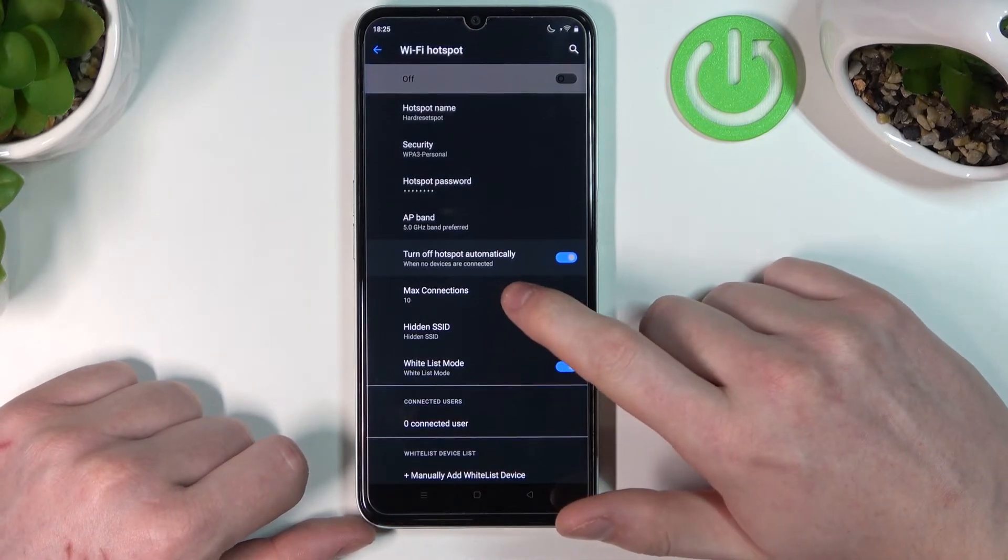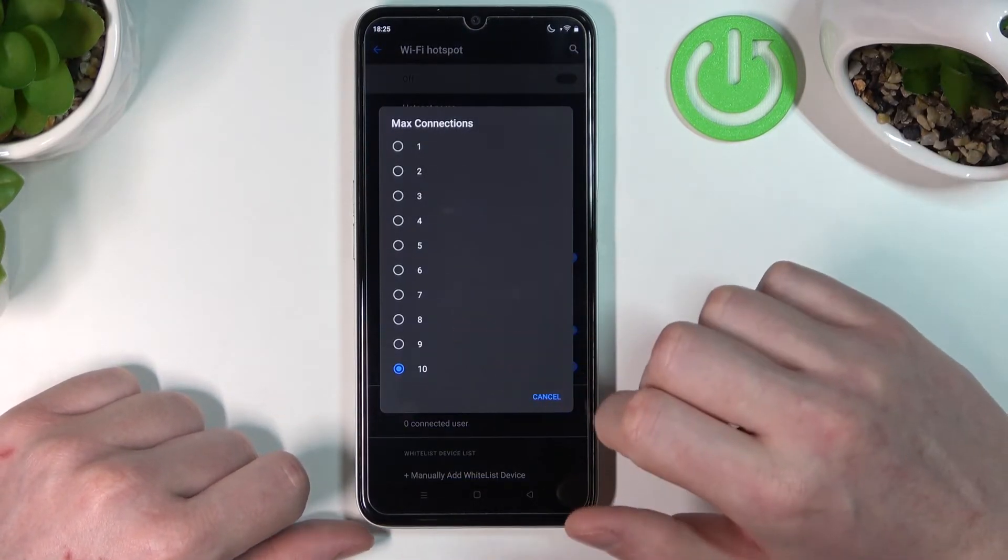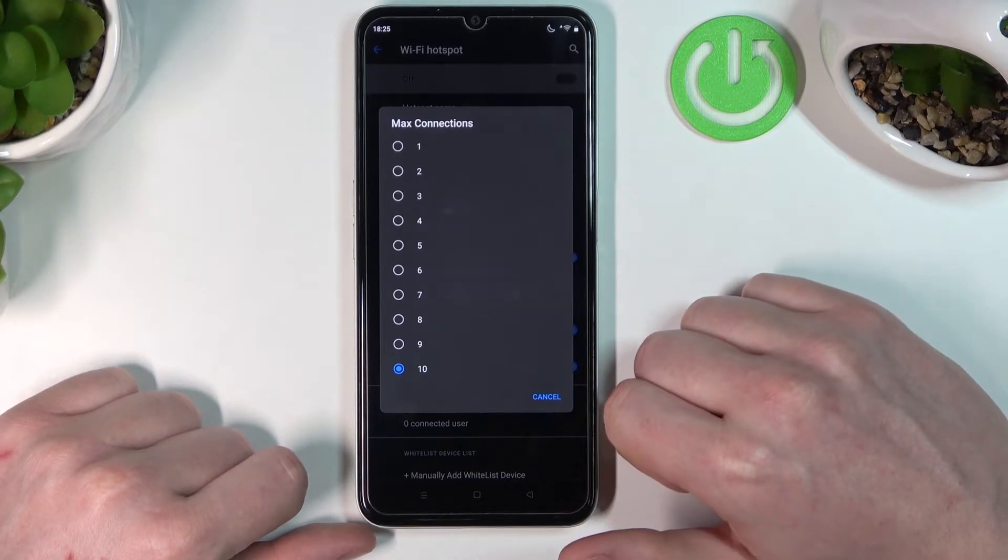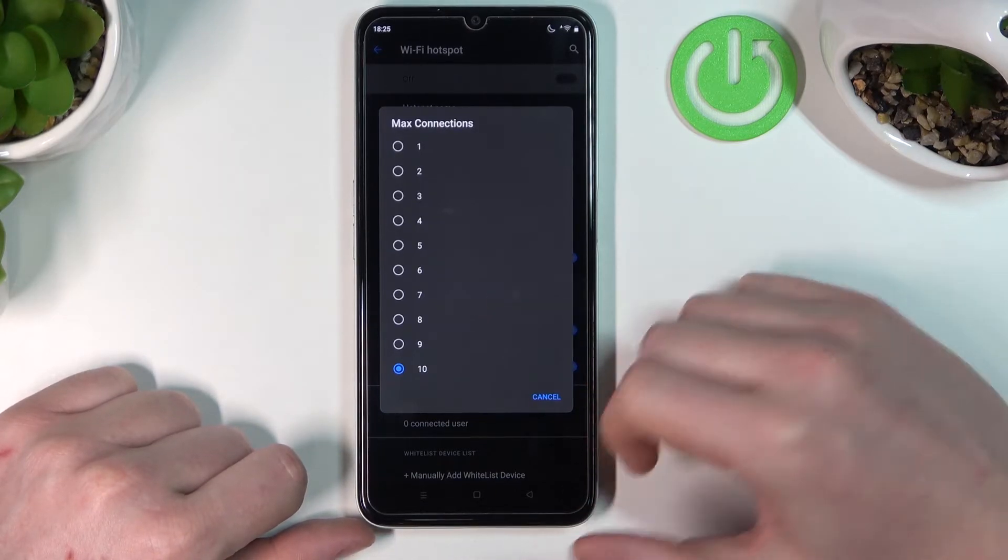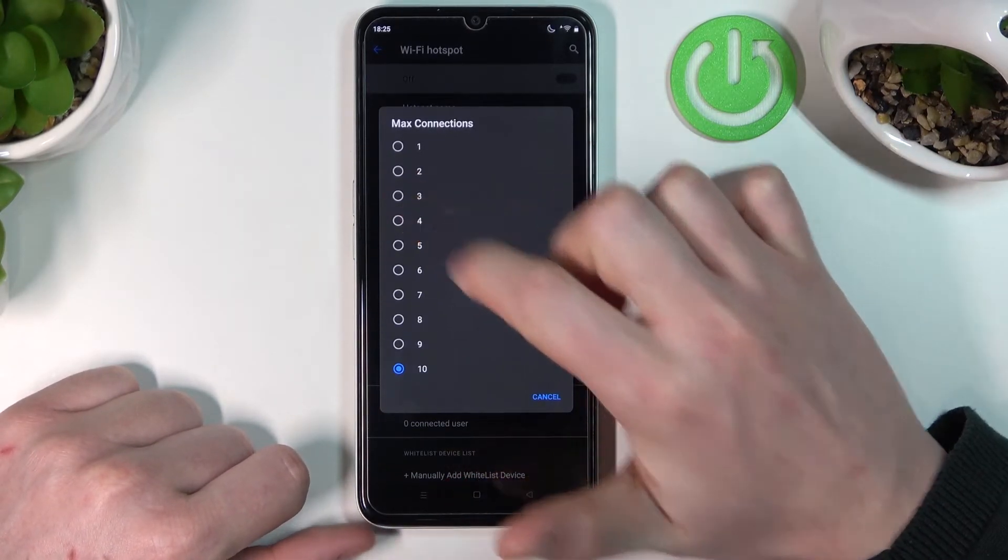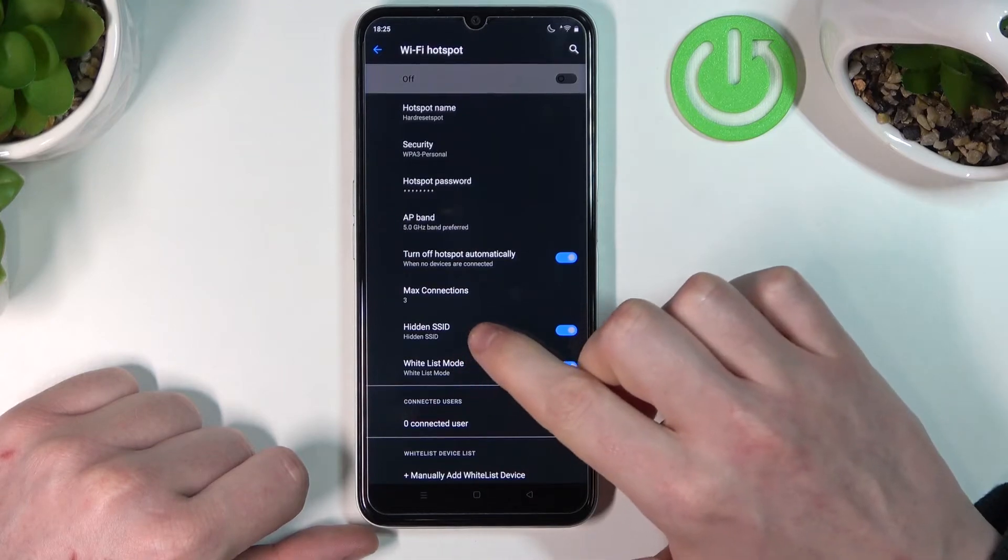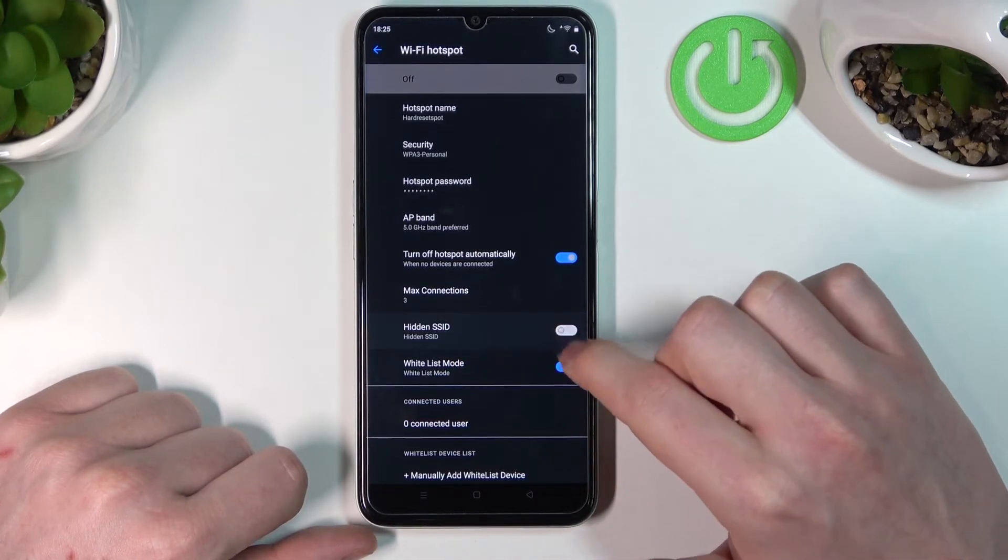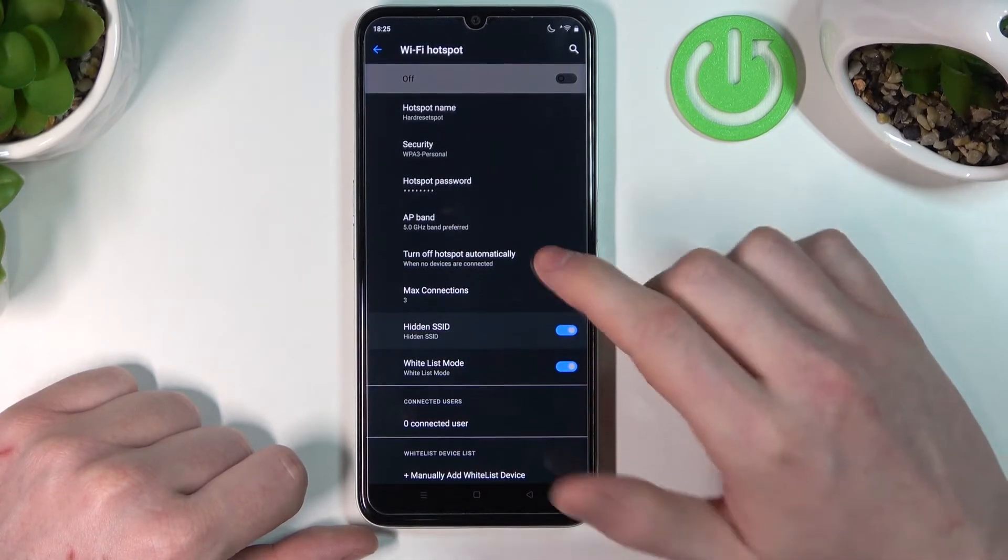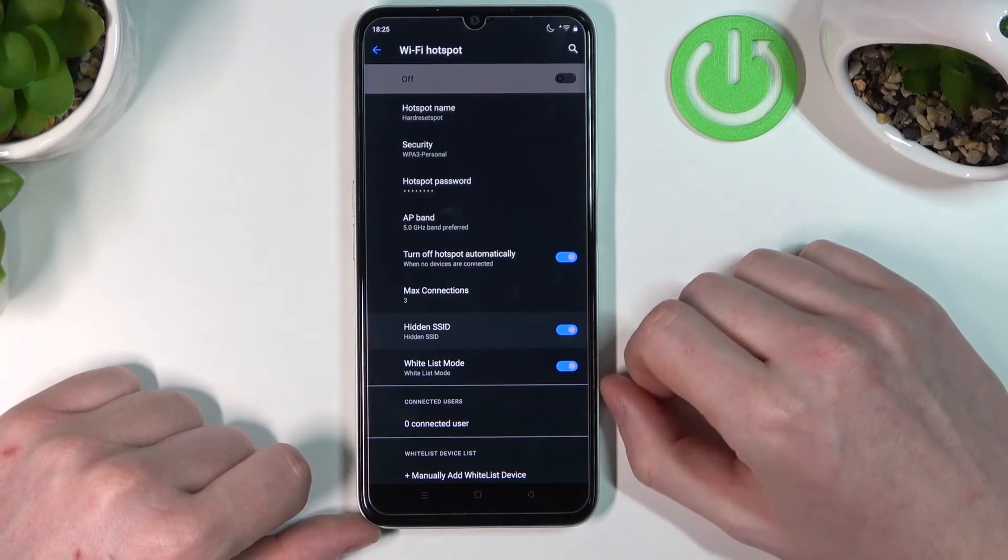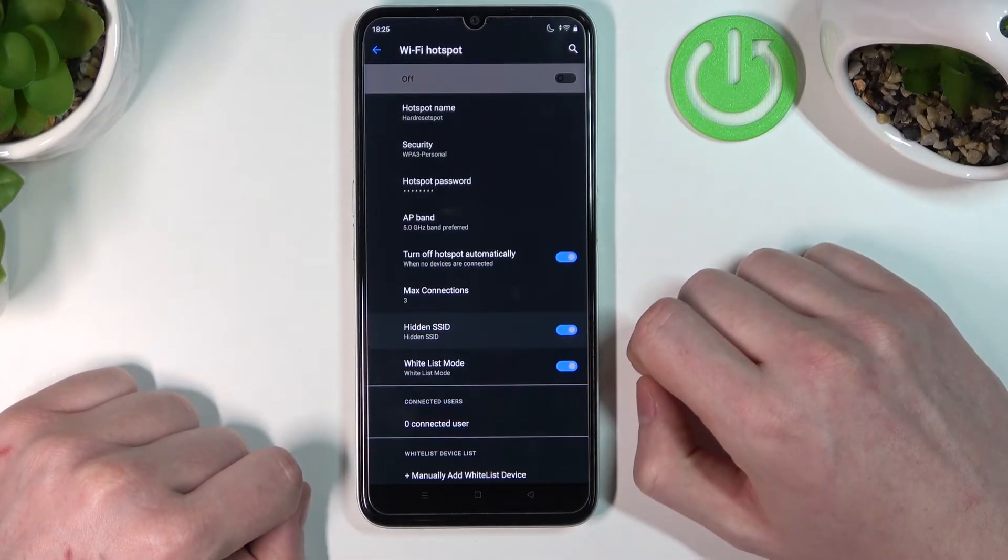The next option is Max Connections, where you can select how many devices can connect to the hotspot. Let's select 3, for example. Hidden SSID means that if it's enabled, no device will be able to see it in their Wi-Fi networks.